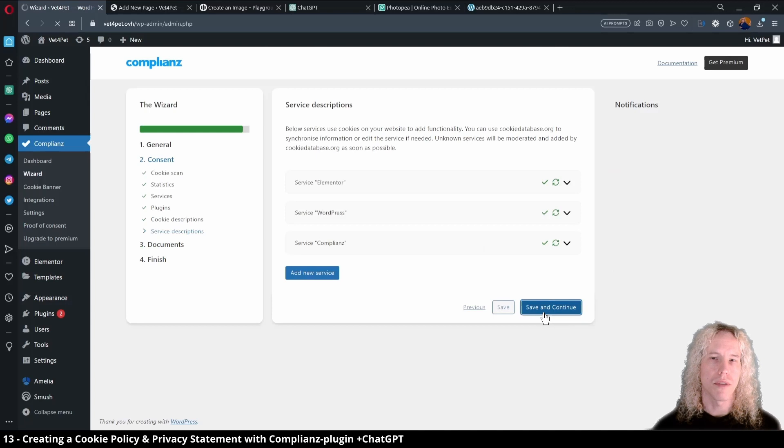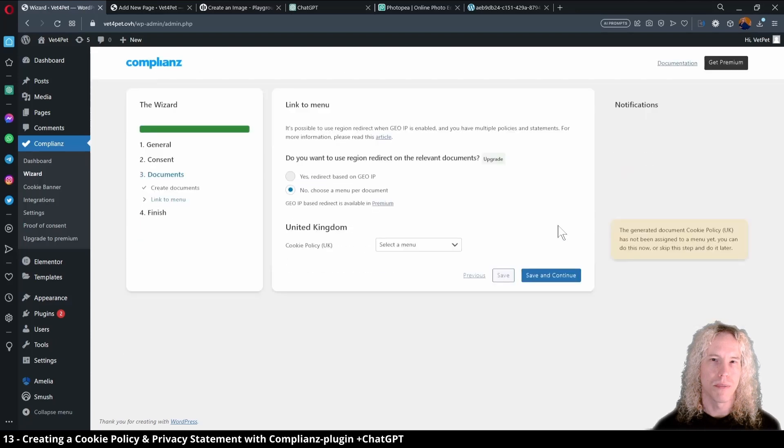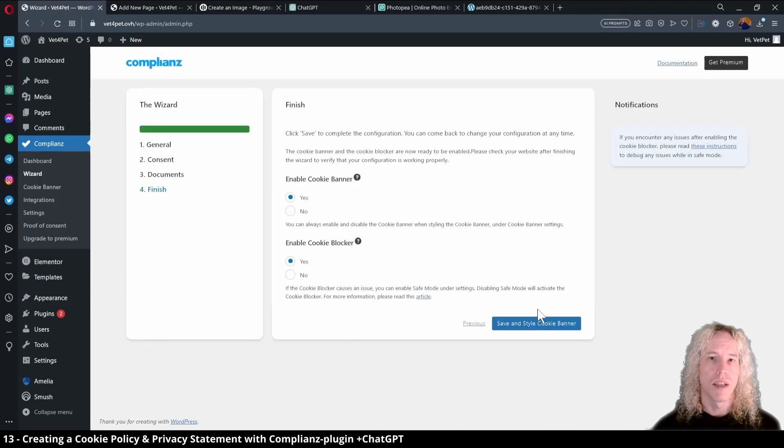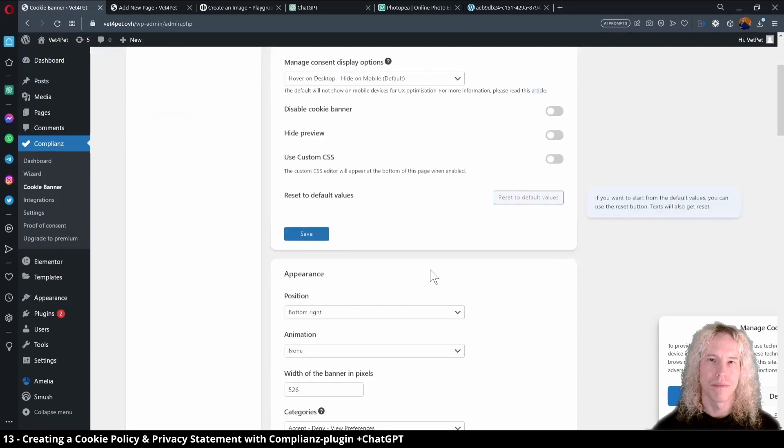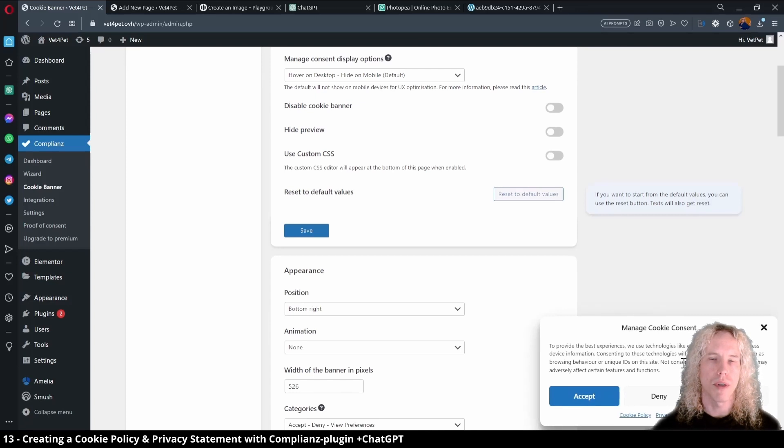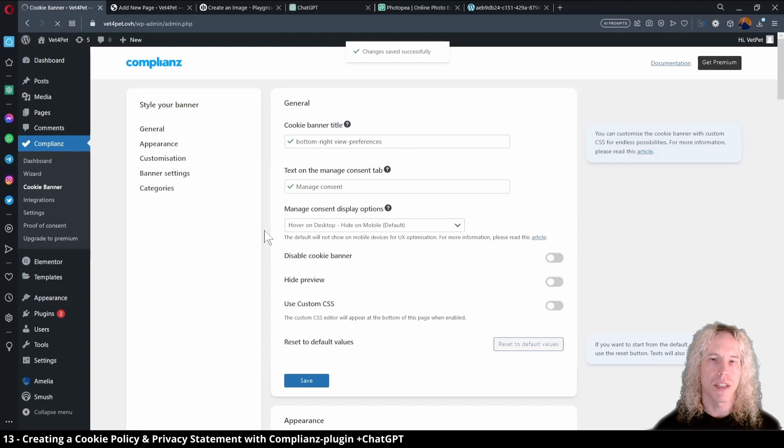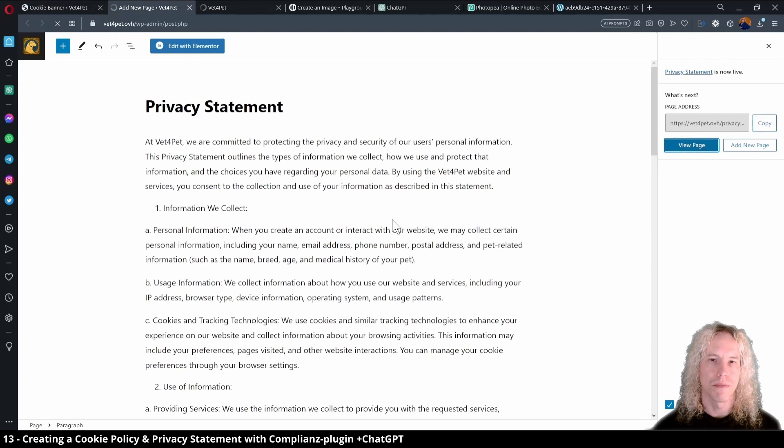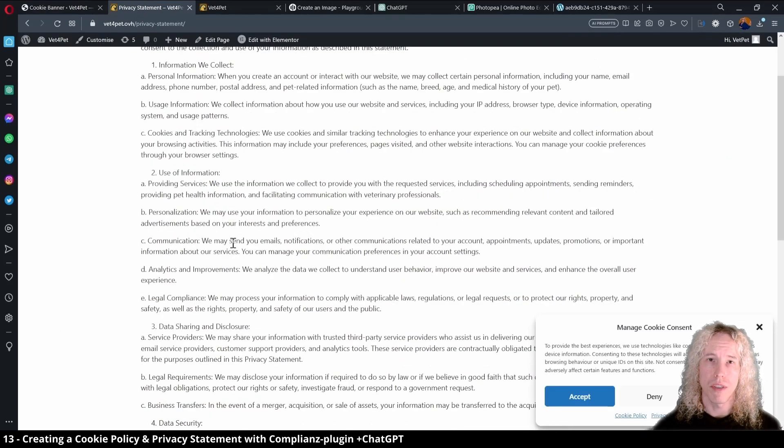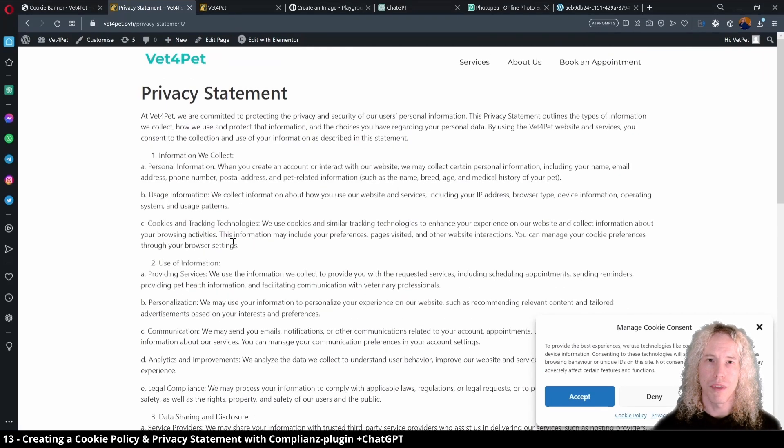Now we can finally create the cookie policy page, so click on the create missing pages and continue. We don't need to link anything here, so we'll skip ahead. Save and style cookie banner to finish the wizard. Here we can see the cookie banner on the right corner of the page, and on the page we have options how the banner looks and where it appears. Let's save these settings once more and go to visit the page to see how it looks. On the new privacy page tab, we can also click view page to take a look. Now I'm not an expert in privacy policies, so this is a good starting point, but consult an expert if you have any doubts later.